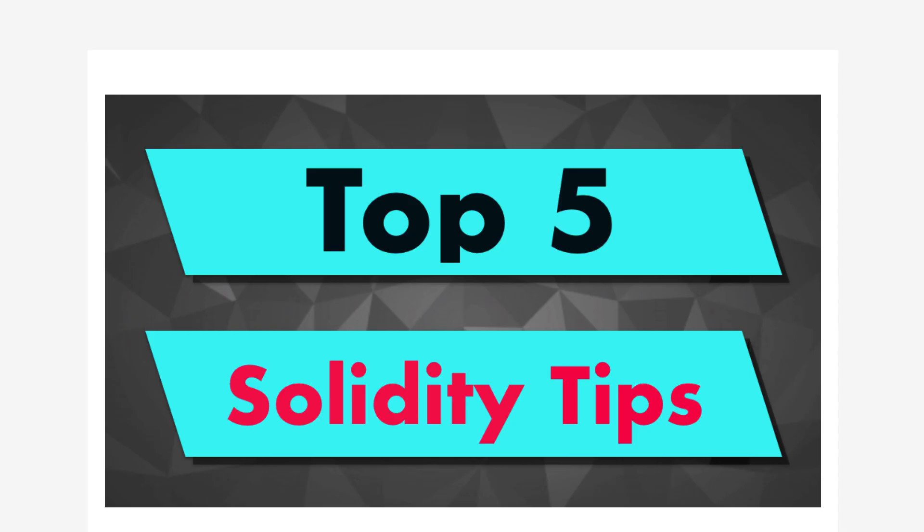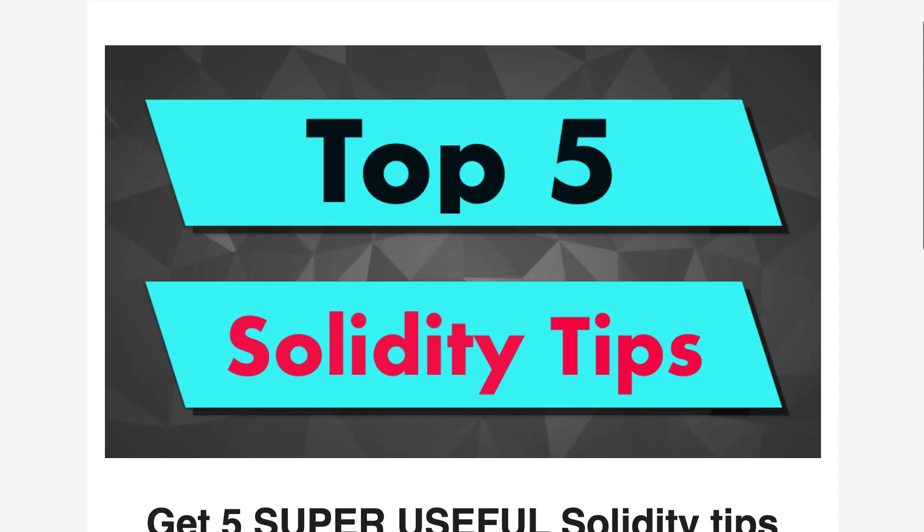By the way, if you are learning blockchain development you might be interested in my best tips for Solidity. This is a free mini course that you can access by following the link inside the description. Alright, now you know everything about how to build a blockchain IDE using Tmux and Vim. Thanks for watching and see you for the next video.